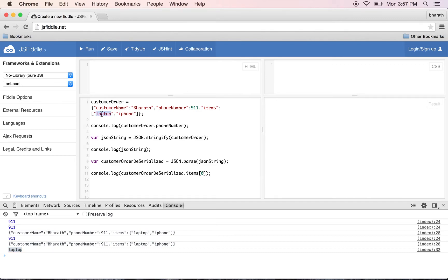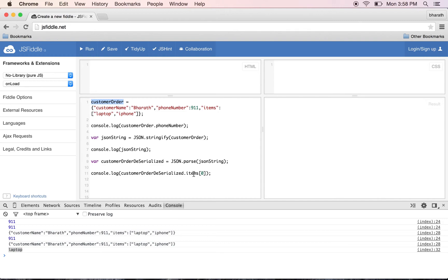So it's that simple to serialize a JavaScript object into a string and deserialize it back. We typically use it while making calls to the server, especially with RESTful web services or web applications. When we send a request, we serialize the objects, and when we get the response back, we deserialize.